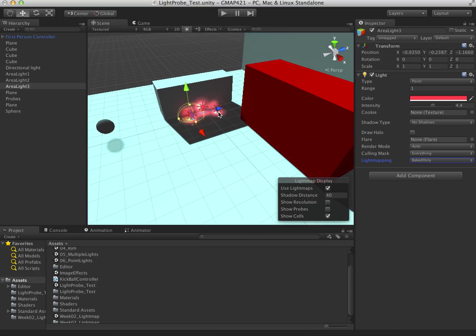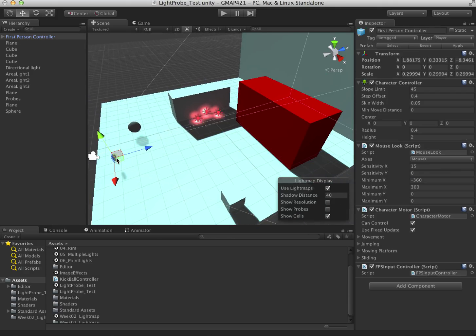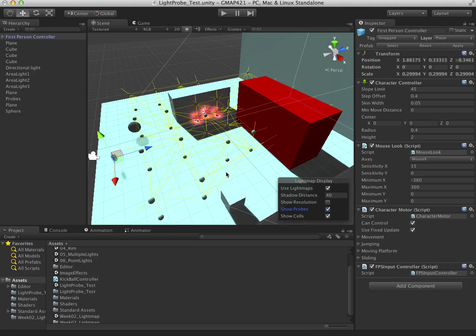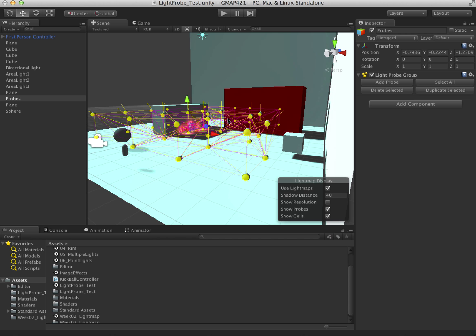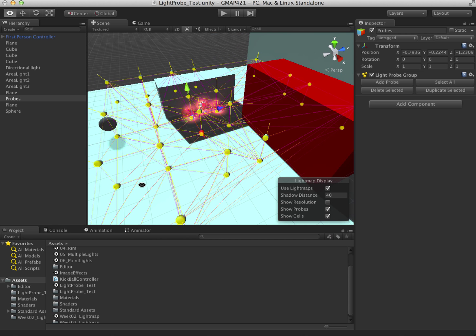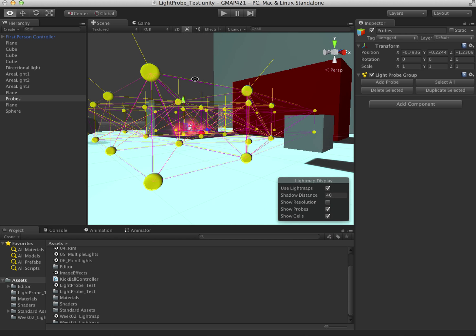I have an object moving around in space, like this player, and I want them to be affected by those lights. What I can do is use light probes. Light probes require a volume of space in order to work. I have my empty game object called probes, and I can add a new probe — each one of these balls is a probe. You need to have a height so it can sample in a medium and figure out what the lights are going to be like.